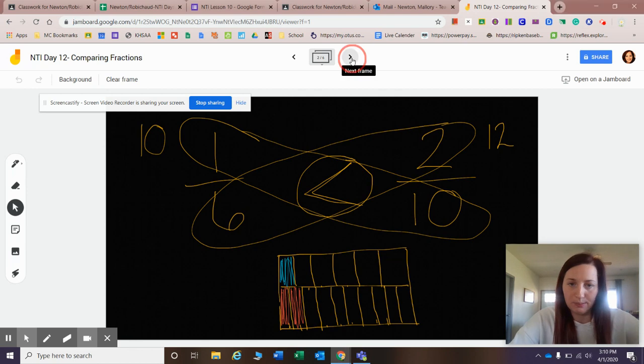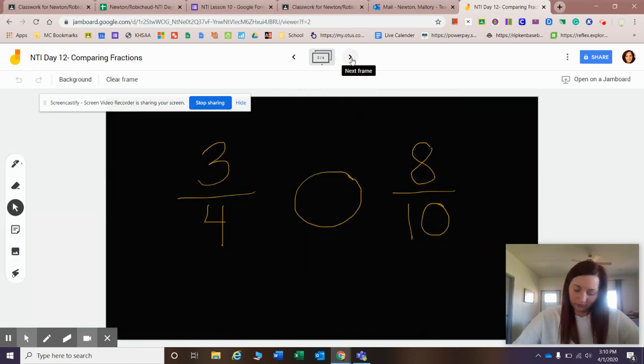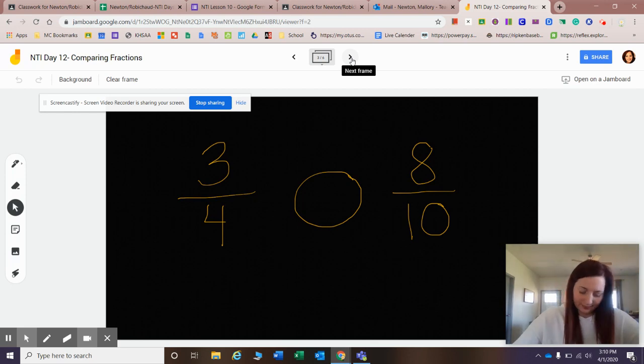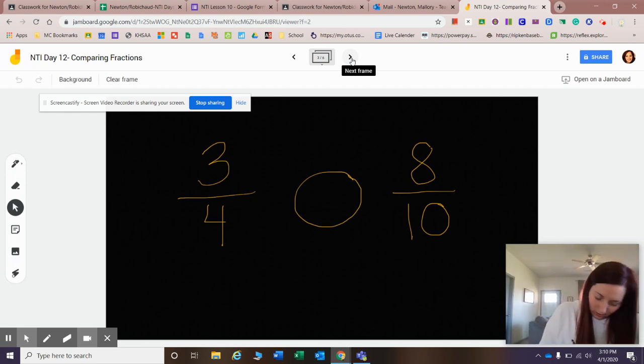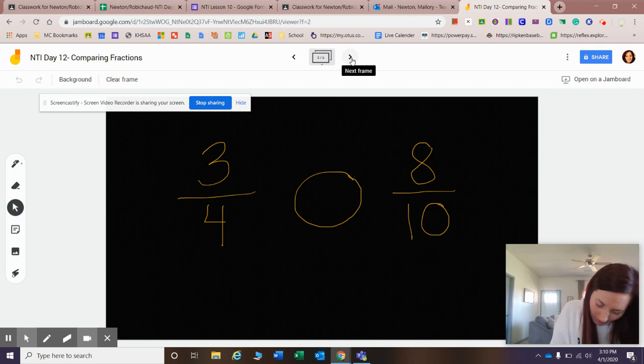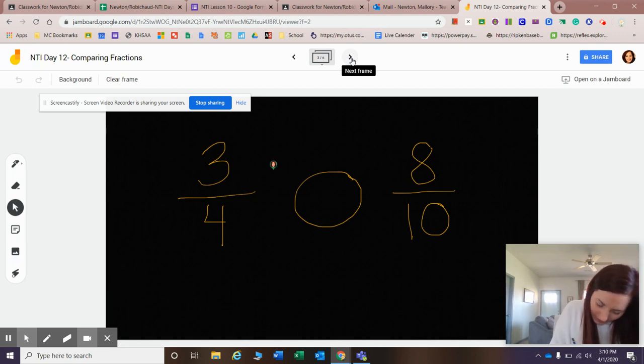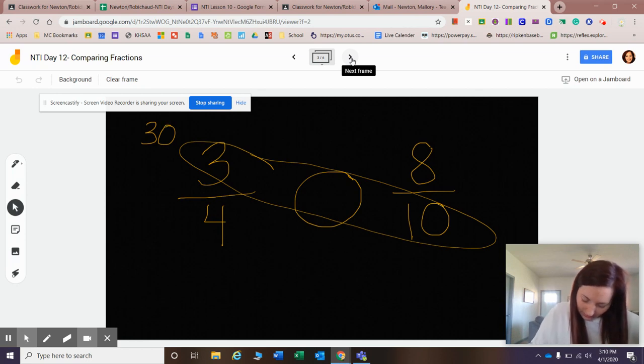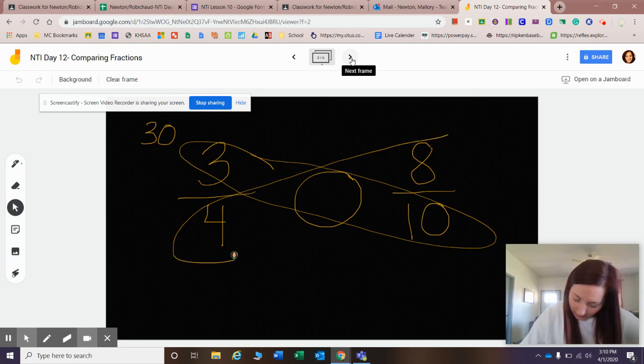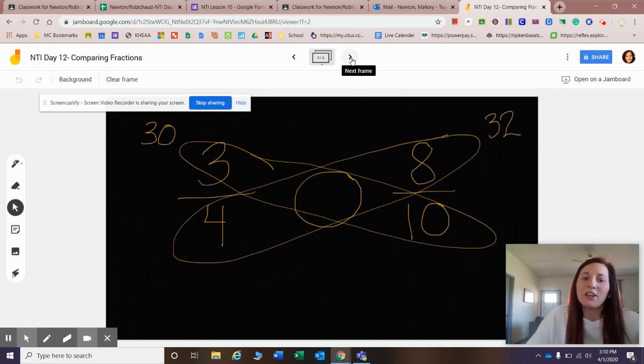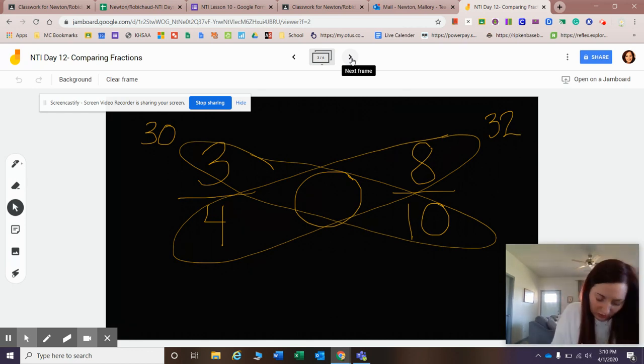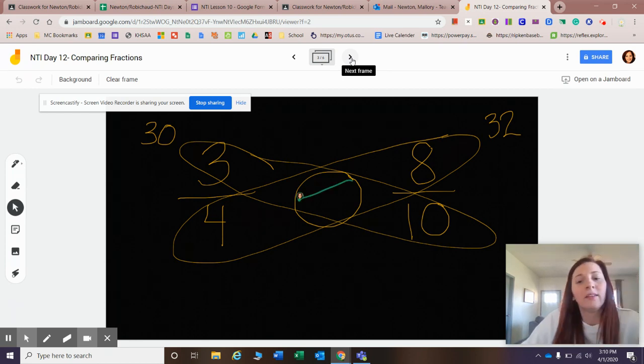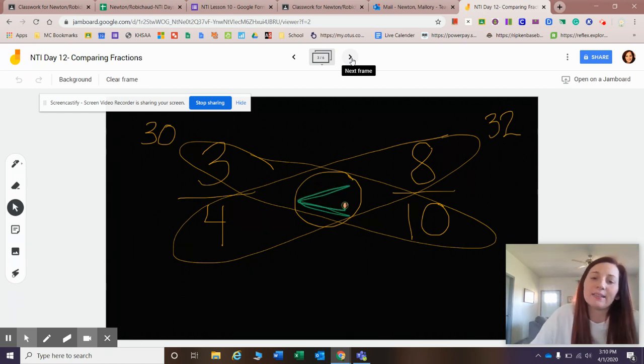All right, let's do another example. I have three-fourths compared to eight-tenths. Let's go ahead and try that cross-multiplication. Three times ten is thirty. Eight times four is thirty-two. That's a close one again. But I know that thirty is less than thirty-two, so I would do three-fourths is less than eight-tenths.